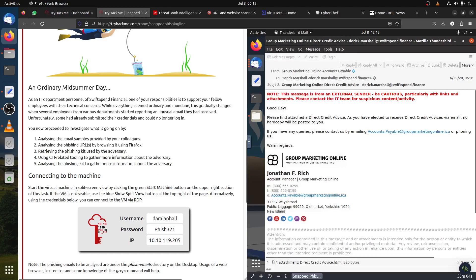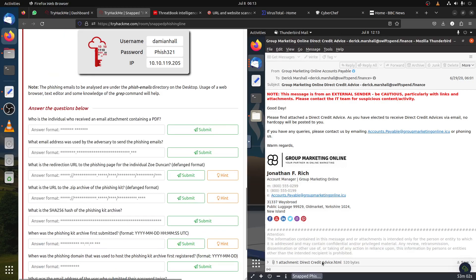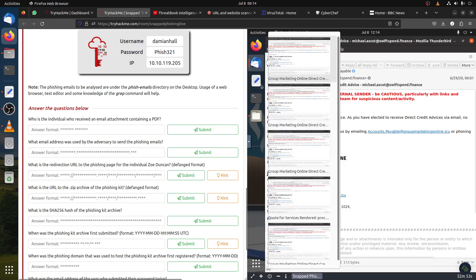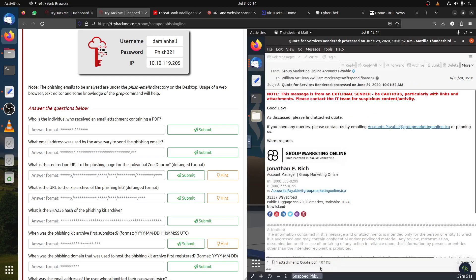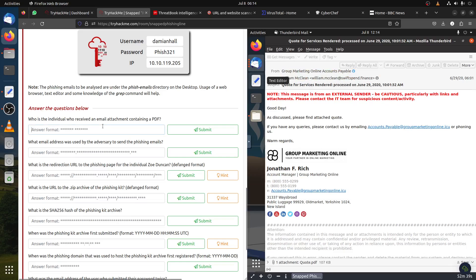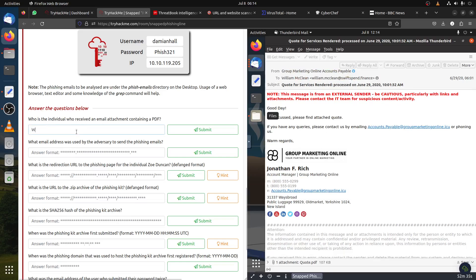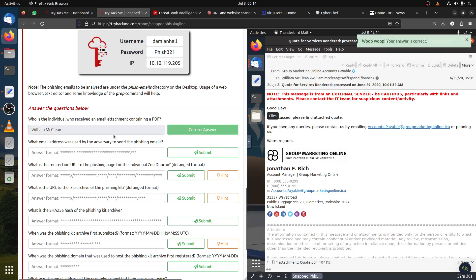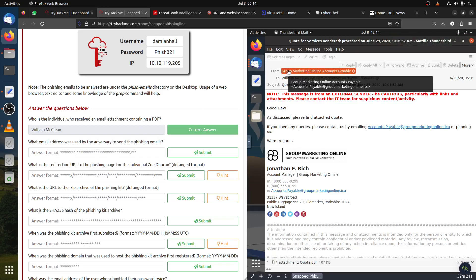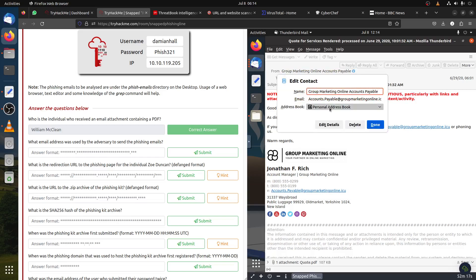The first question is who is the individual who received an email attachment containing a PDF. Let's open these. We already have Thunderbird email in the system. Don't open these things outside your VM, that's always the good part. This is not PDF, this is HTML which redirects to a page. The fourth one is PDF. The person is William McLean.